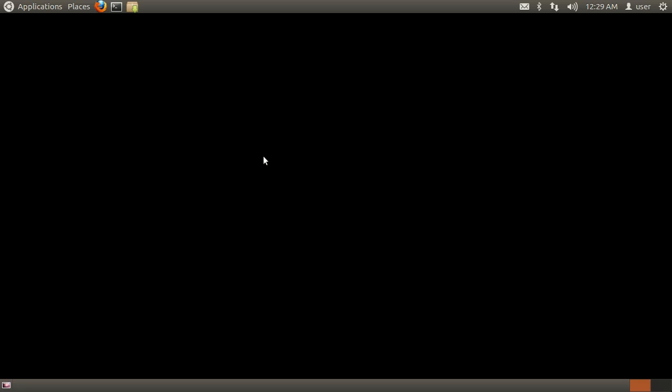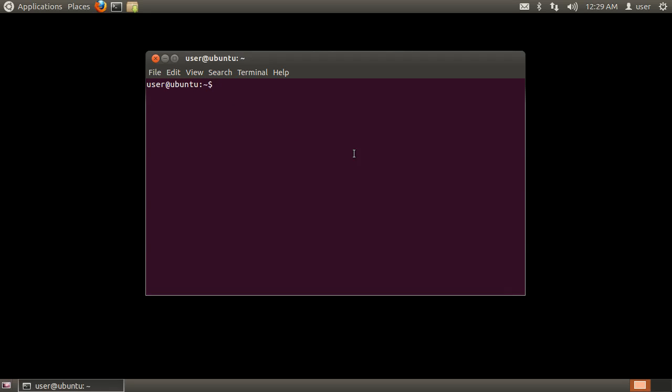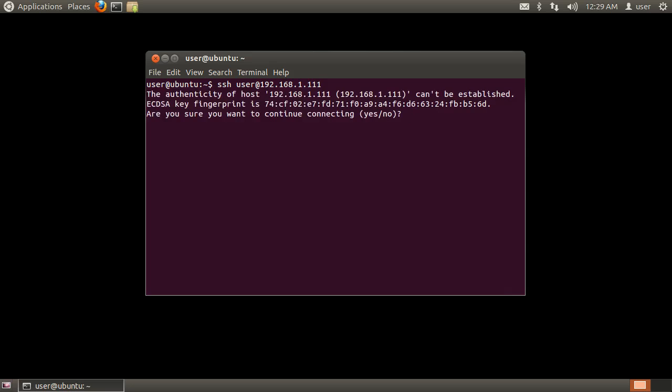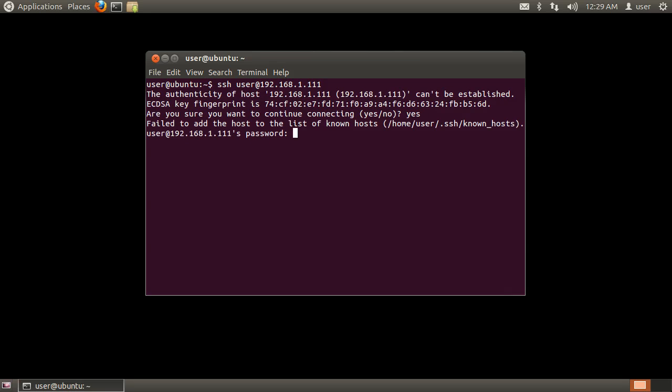Let's test OpenSSH and verify that we can connect to the remote machine. Open a terminal window and type in ssh the remote username at the remote machine address and press enter. When prompted to add the machine's fingerprint, type yes and press enter. When prompted for a password, type in the remote user account password and press enter.